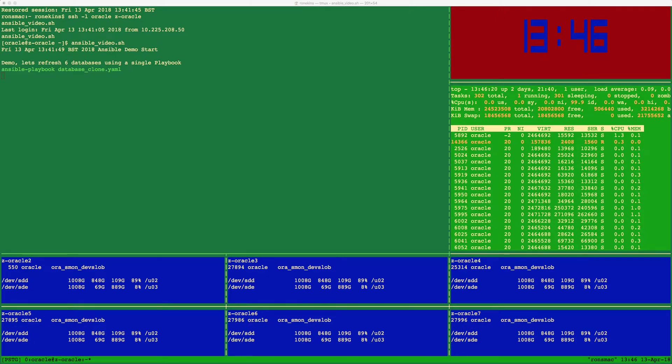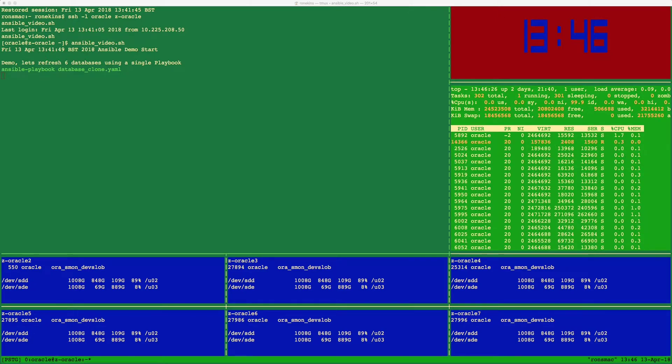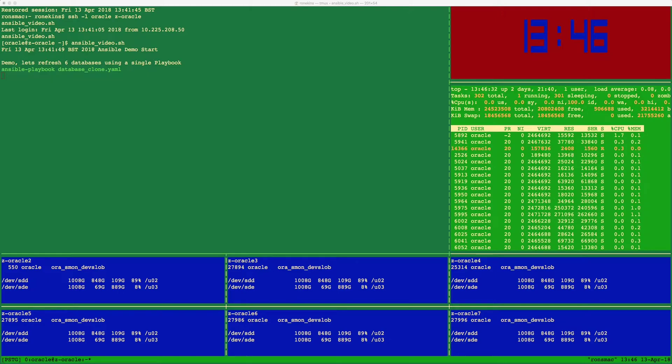Before I start, let me explain what you can see on the screen. In the dark green panel, you will see the running Ansible playbook. In the top right corner is the clock showing the time. In the bottom blue panels, you can see six virtual machines, Z-Oracle 2 through to Z-Oracle 7.